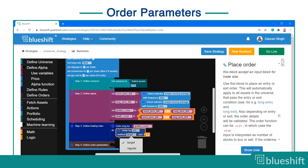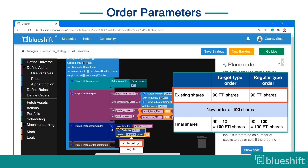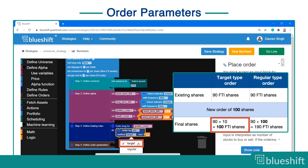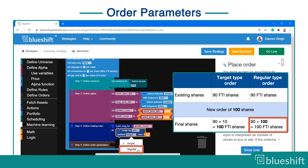The method can be target or regular type. The target method is used to achieve the specified target by taking into account existing positions. For example, if you already have 90 shares and you place a target order for 100 shares, the strategy will place an order for 10 shares so that you have 100 shares in total. The regular method simply places an additional order without checking existing positions — in the same example, if a regular order of 100 shares is placed, 100 new shares will be bought, giving you a total of 190 shares.